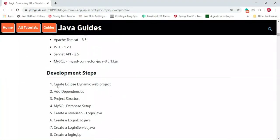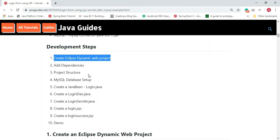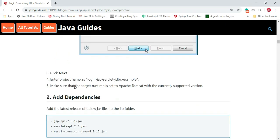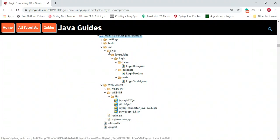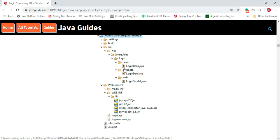Step one (creating the dynamic web project) and step two (adding JAR dependencies to the lib folder) are now complete. Next we need to create the project structure. Look at the screenshot — based on it you can follow the package structure, project name, and directory structure.